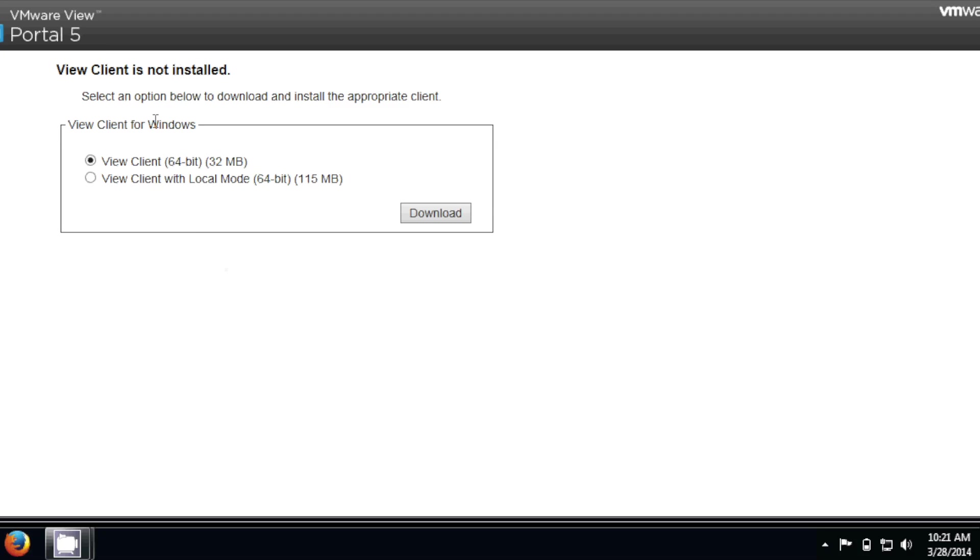What it's doing right now is it's checking for the VMware View Client. If it sees the client's installed already, you can just skip this step. But if it's not installed, select VMware View Client. My system's a 64-bit, but yours might say 32 right there. Just make sure that this top radio is selected. And hit Download.